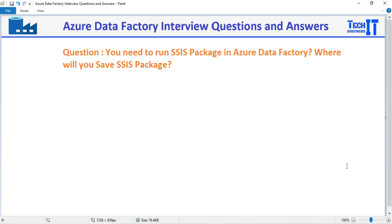Welcome to TechEdge of the Dhamma. In this video we are going to answer this question: you need to run an SSIS package in Azure Data Factory — where will you save the SSIS package? This is a very basic but important question if you are coming from an SSIS background and now working or going to work as an Azure Data Factory developer, because a lot of people are running their SSIS packages in Azure Data Factory.